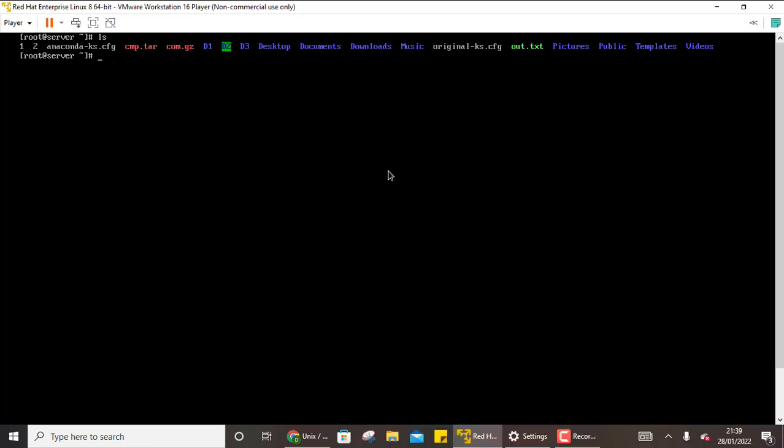Now the first thing that we need to do is we need to install the open SSH server. So you will write yum install open SSH server. This might be running in your system already. How to check? So this is the command that you need to run yum install open SSH server on both the machines that you want to connect.